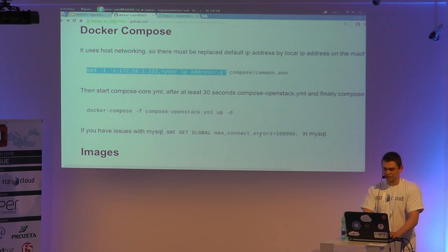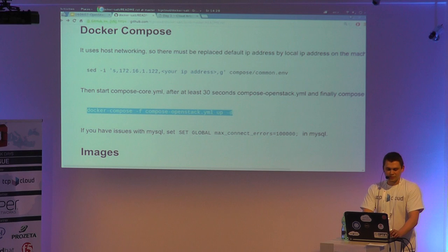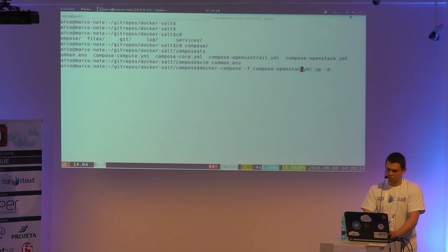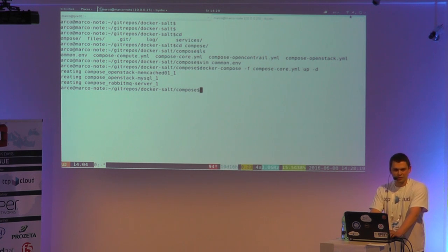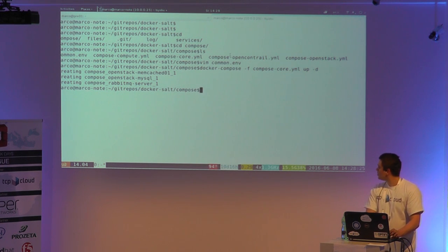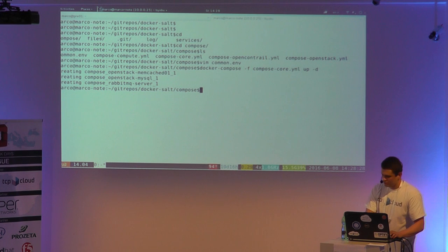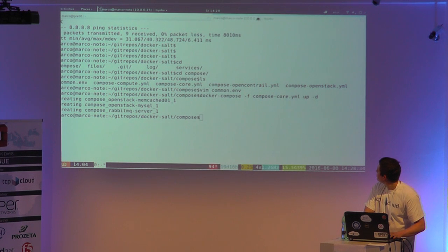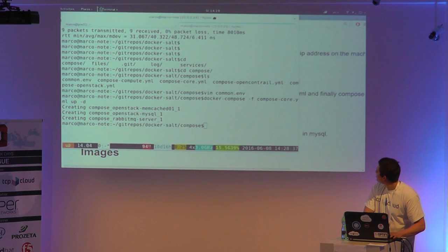Then you just run your Docker Compose. You have to start with the compose core, which includes the support services like RabbitMQ and MySQL. And then you just run your Docker Compose.